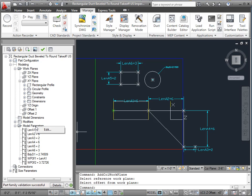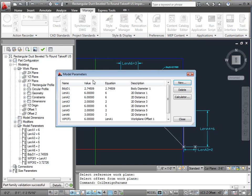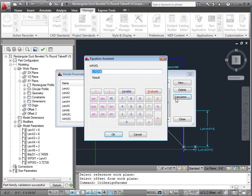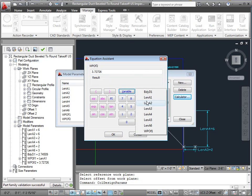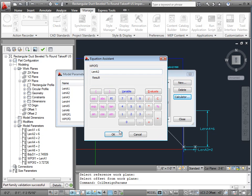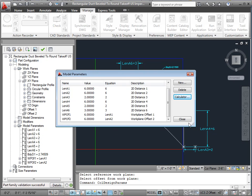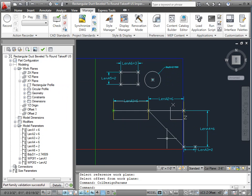And come back here to model parameters. Notice it made a WP of 2. So I'm going to say edit that, and we're going to go down here, scroll down, WP of 2, and we're going to set that equal to length A2. Say OK. Say close. And notice it put it out here.